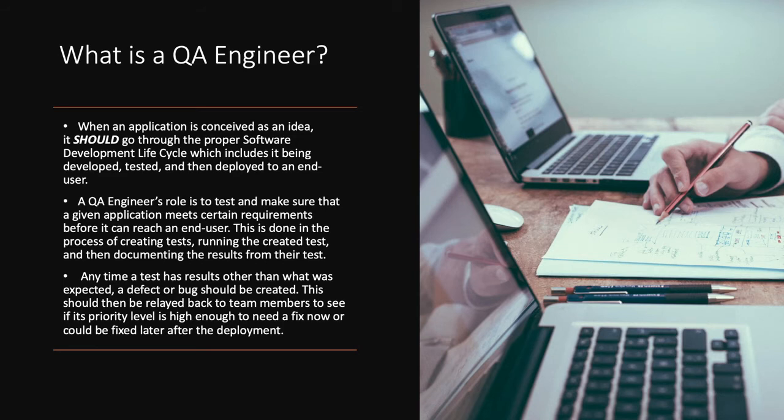What is a QA Engineer? When an application is conceived as an idea, it should go through the proper software development lifecycle process, which includes it being developed, tested, and then deployed to end user.